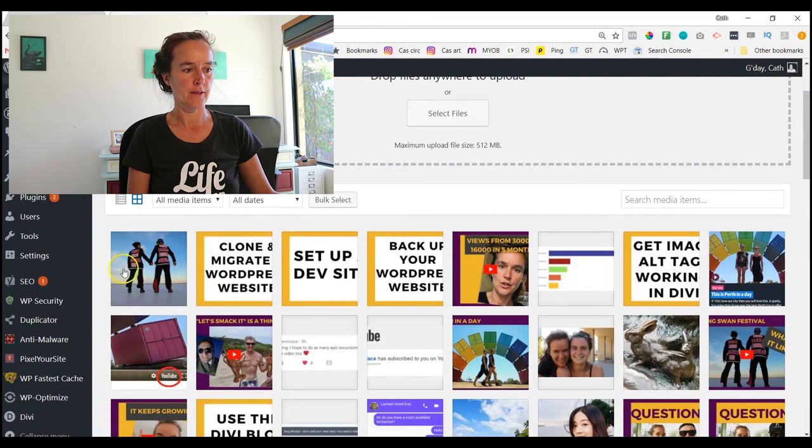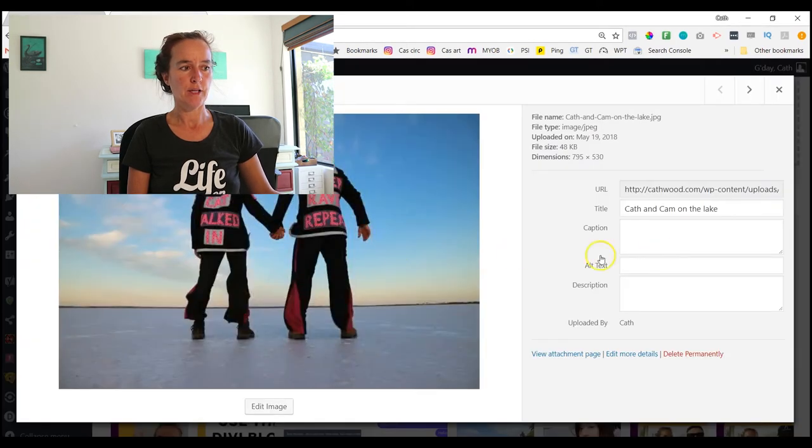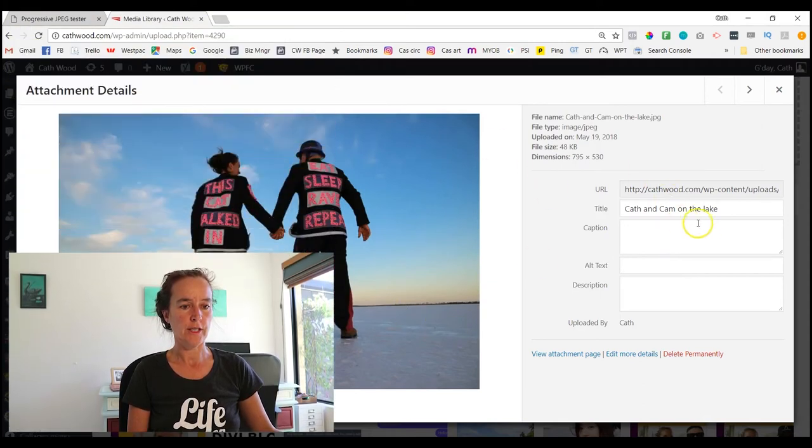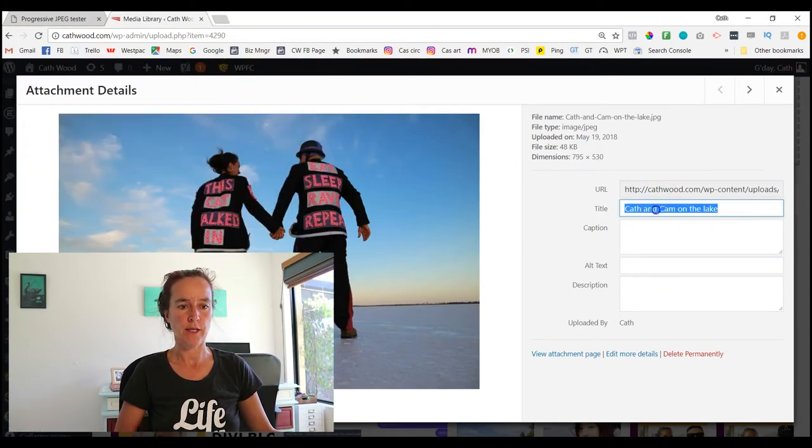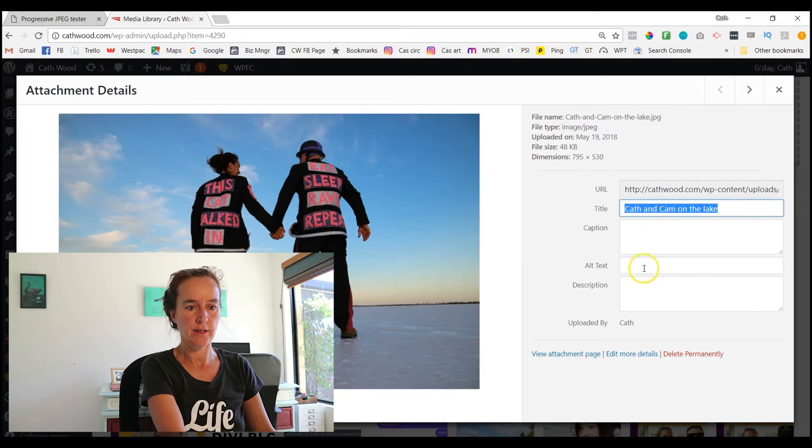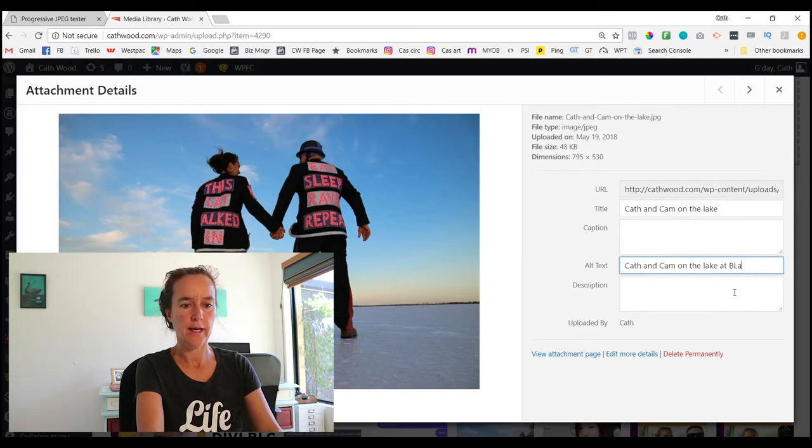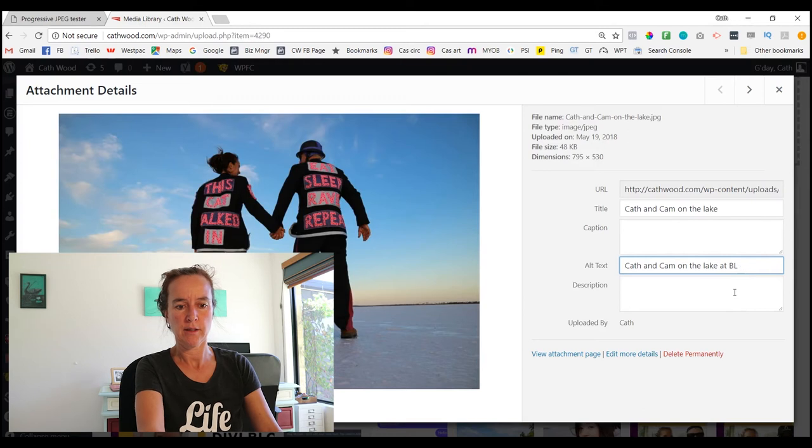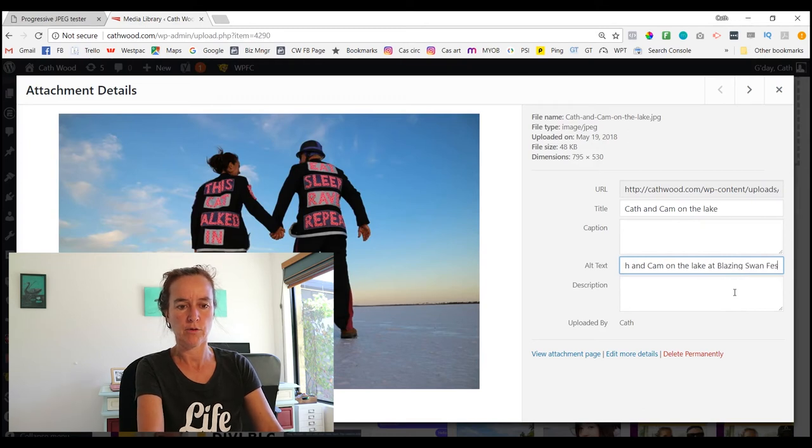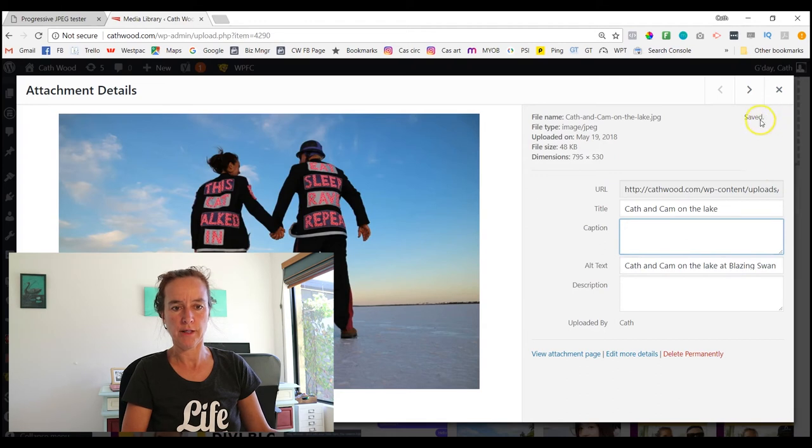Let go and it'll upload like that. That's how I prefer to do it. Okay, so here it is now - it's uploaded. If I click on that, it brings me up all the details of this image, and we can see I have an Alt Text box here. So I'm going to copy that and paste it in there - Cath and Cam on the lake at Blazing Swan Festival because that's where this was. And then I click away from that and watch this little button go around at the top - it's saved.